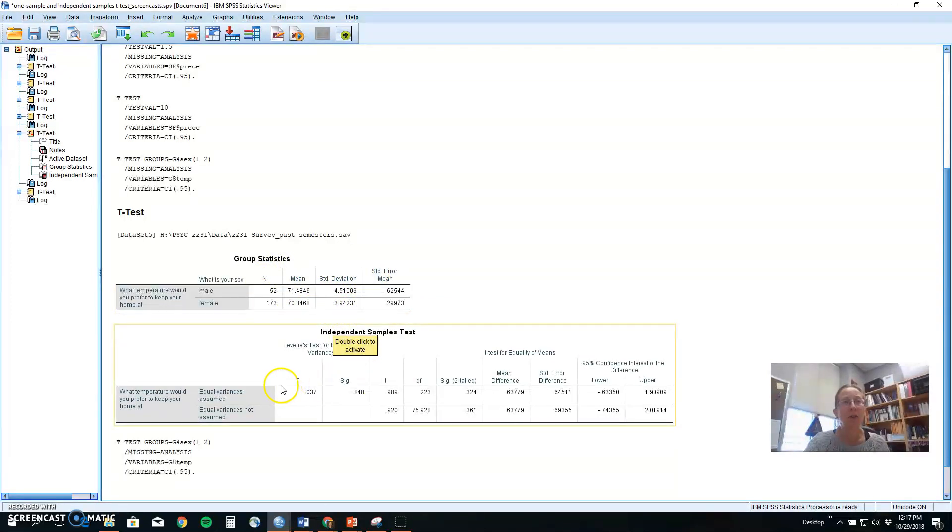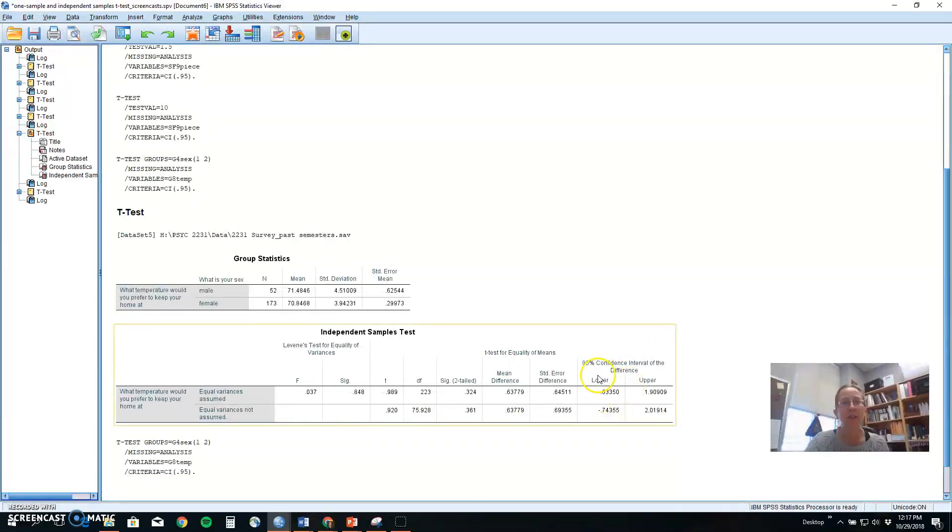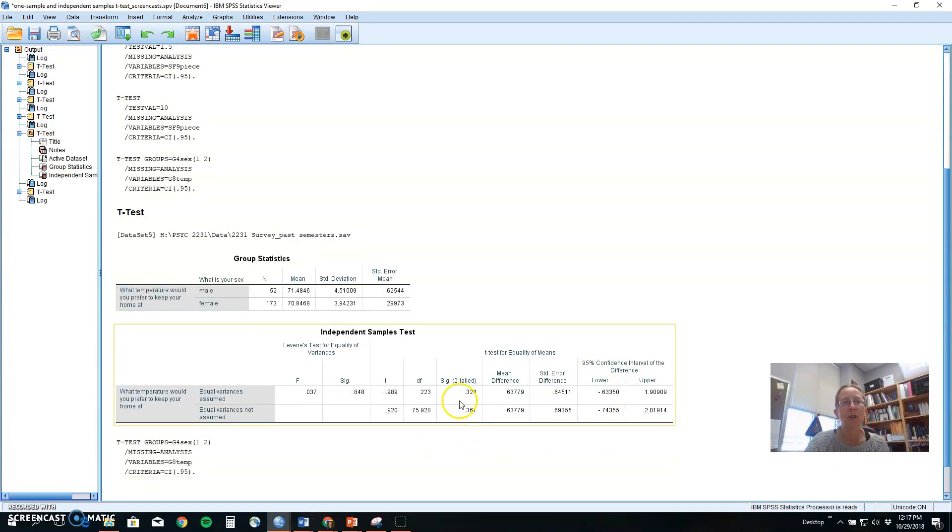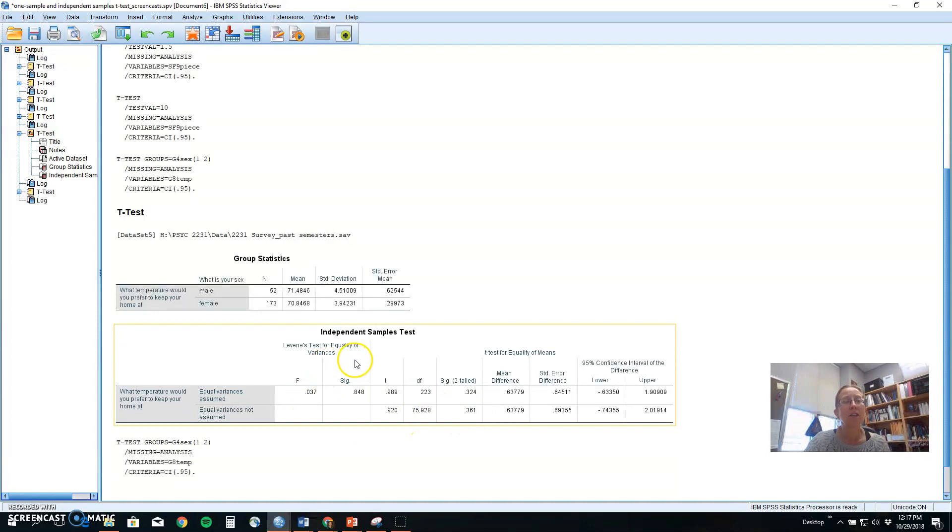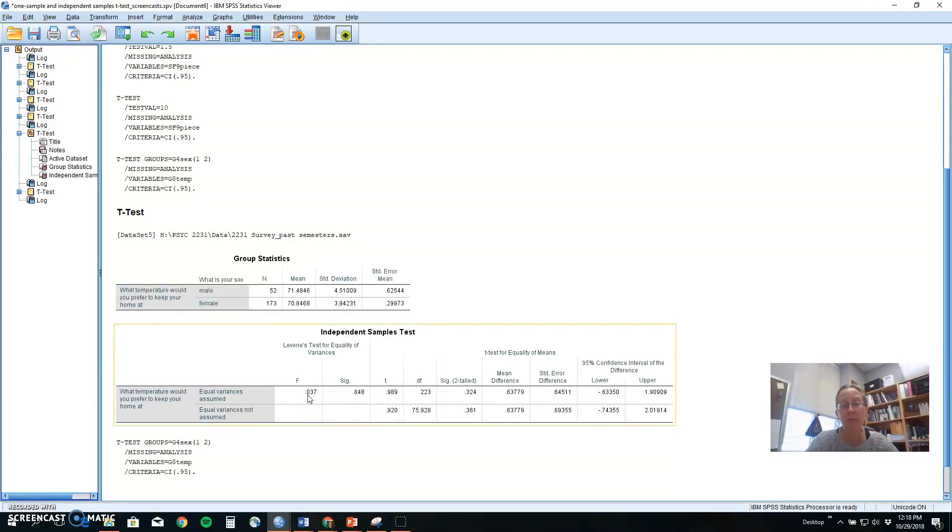Now, with an independent samples t-test, we get lots of numbers down here in our output for SPSS. For a beginner level stats class, we're not worried about this right side of the distribution. We need to understand this left side and the numbers that it gives us. The first part is a Levine's test. A Levine test checks one of the three assumptions of independent samples t-tests. So you might remember that independent samples t-tests have three assumptions.